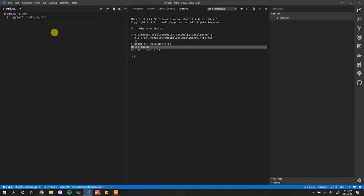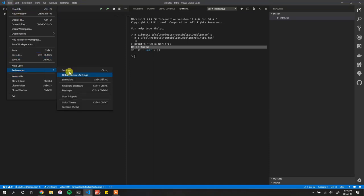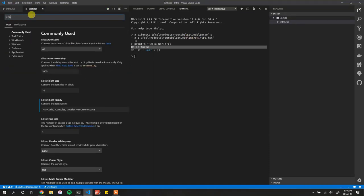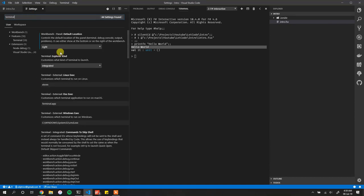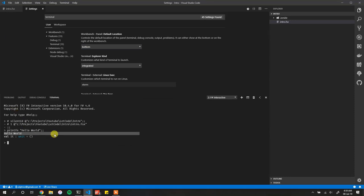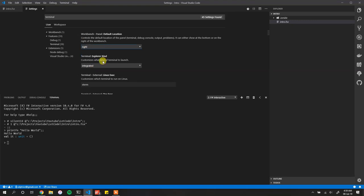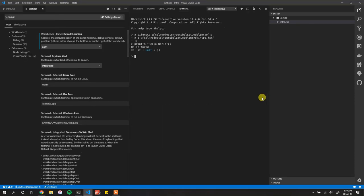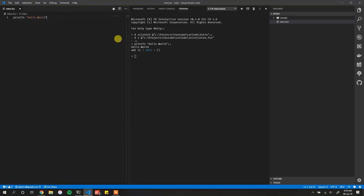If you notice, the F# Interactive opens on the right. To put it at the bottom instead, come to settings and search for 'terminal' and you can specify that you want it at the bottom. Ctrl+backtick brings out the console at the bottom by default. If you prefer it on the side for scripting purposes, just pick that option, close it, and reopen it.